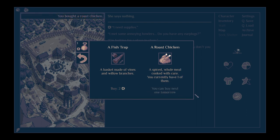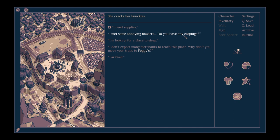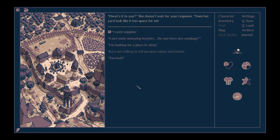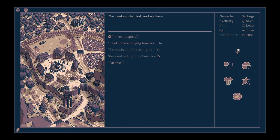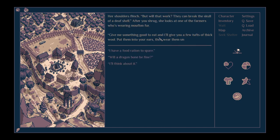I don't expect many merchants to reach this place. Why don't you move your traps to Fuggies? What's it to you? She doesn't wait for your response. Does her yard look like it has space for nets? I'm looking for a place to sleep. We need another hut, and we've no space for it. She gazes at you with dry, tired eyes. If you need a scrap of floor, go to the tavern.